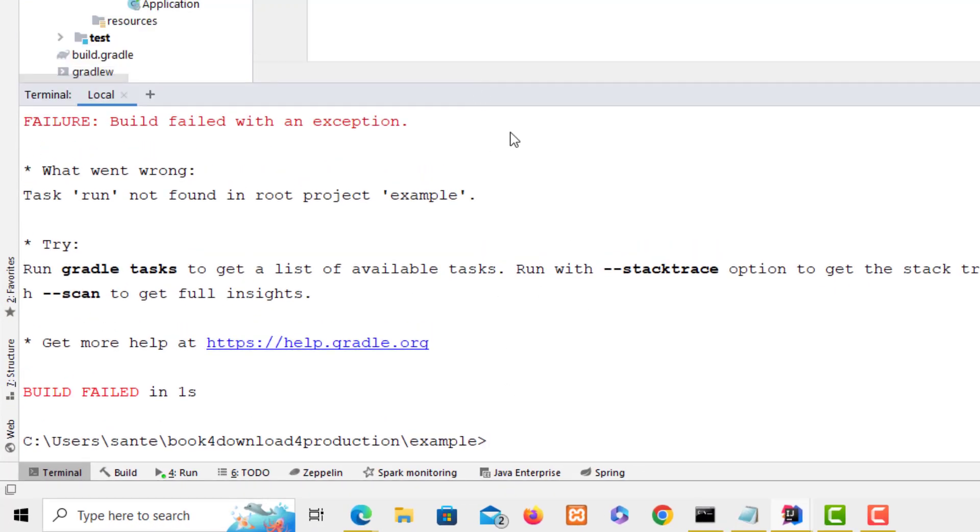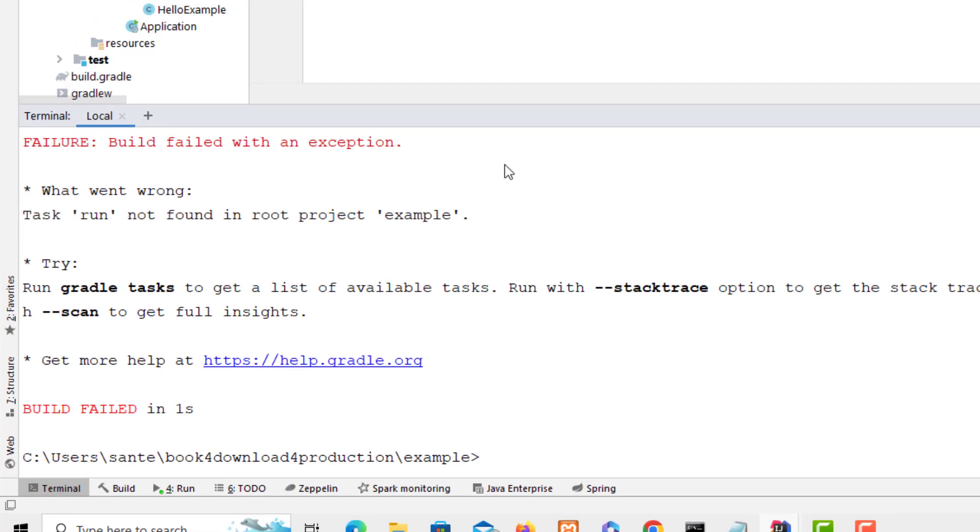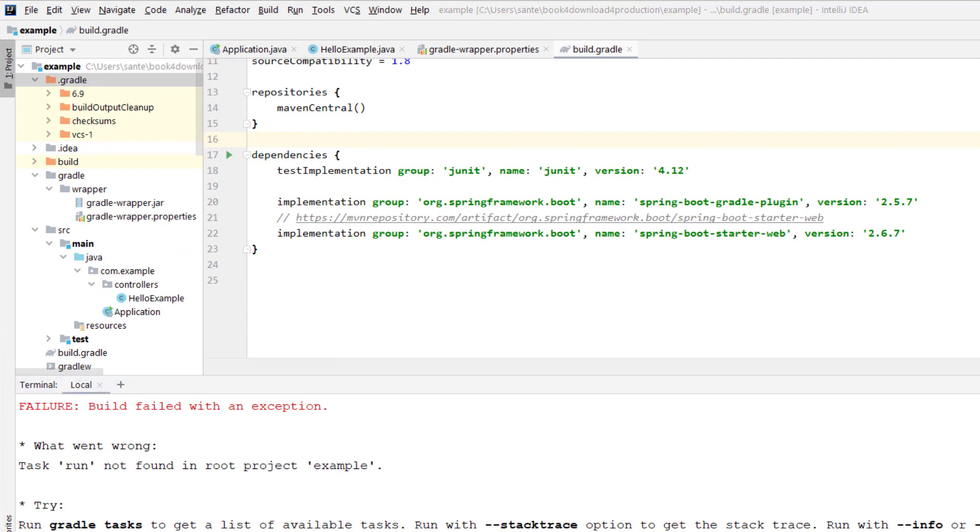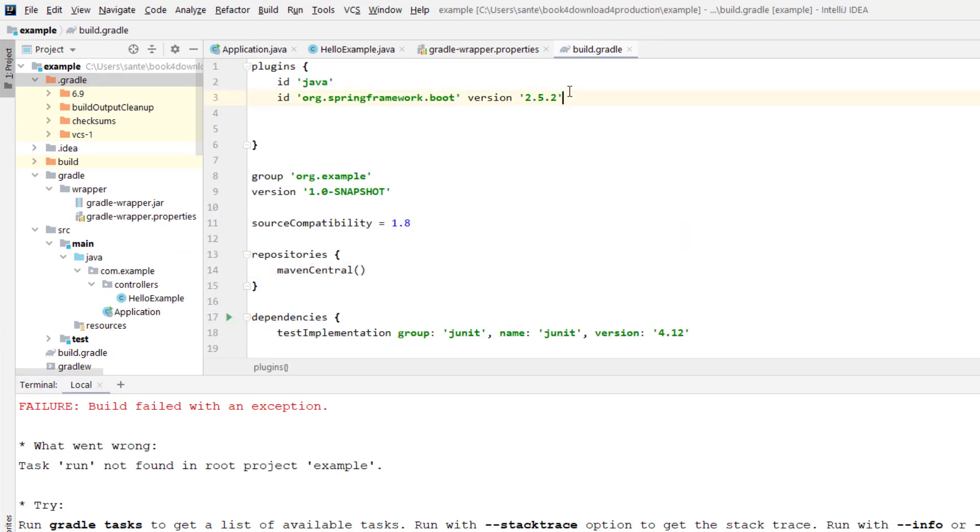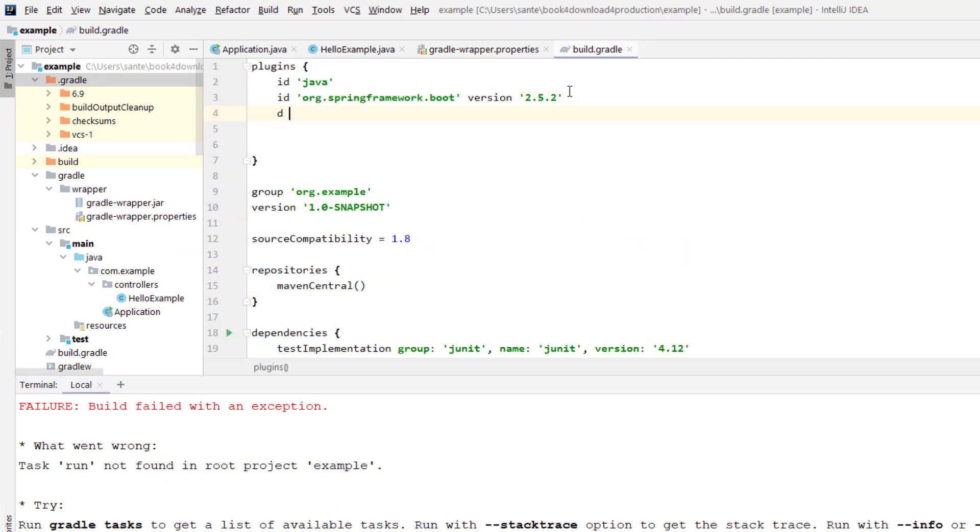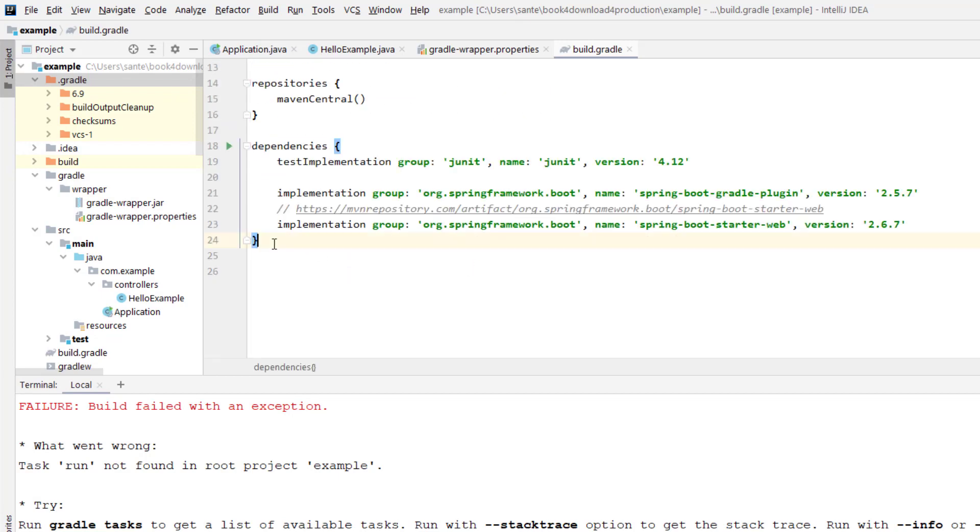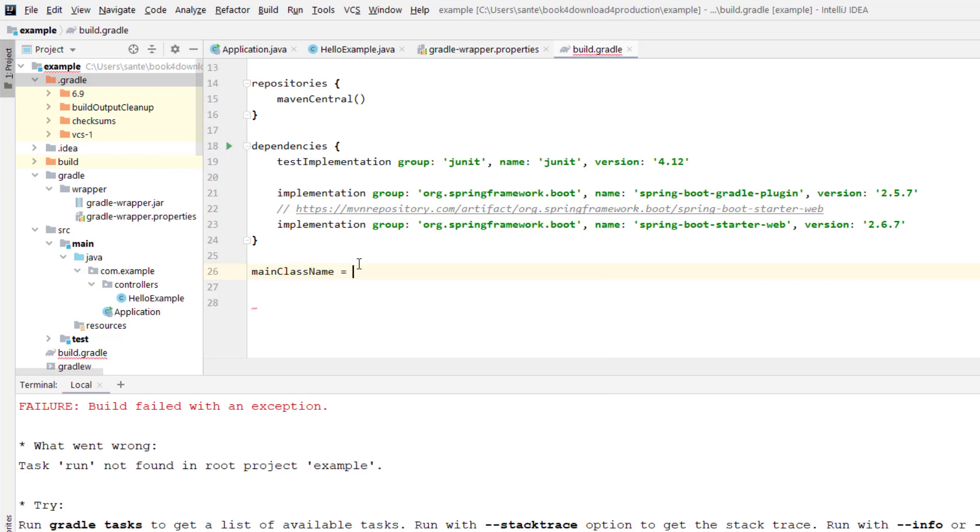We have to add the ID, which is application ID, the application plugin, and then we also create the main class name and we put it at the end of this script. So how we do it? Just mainClassName and this is going to be a string and it is equal to your main class name which is this application.